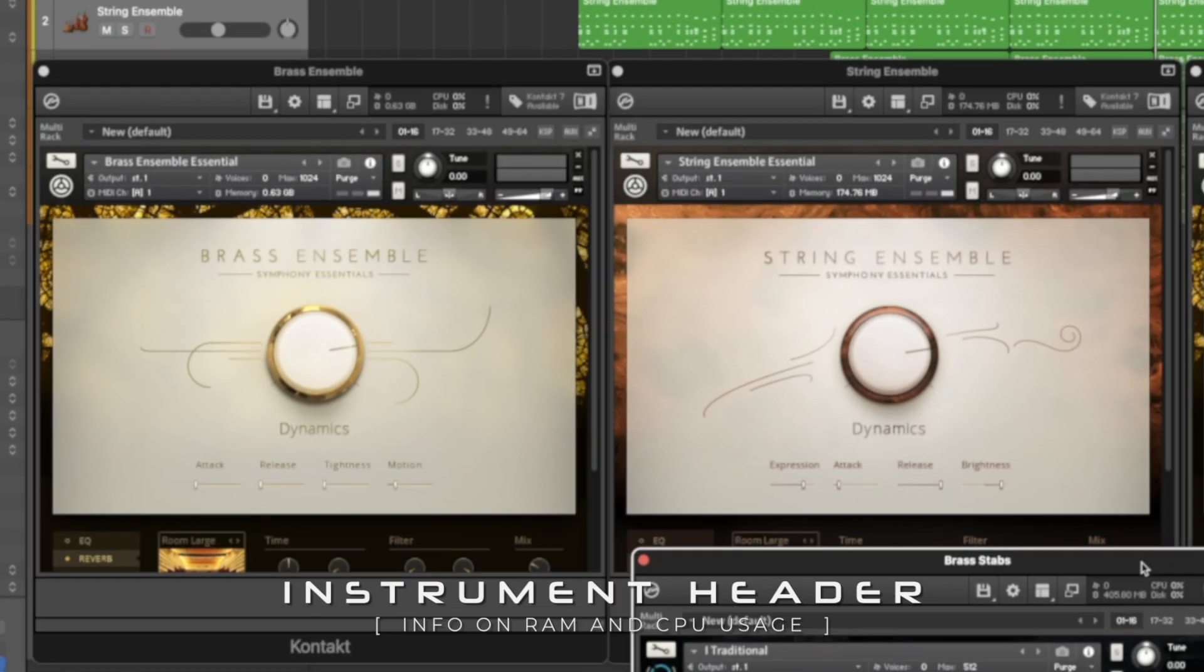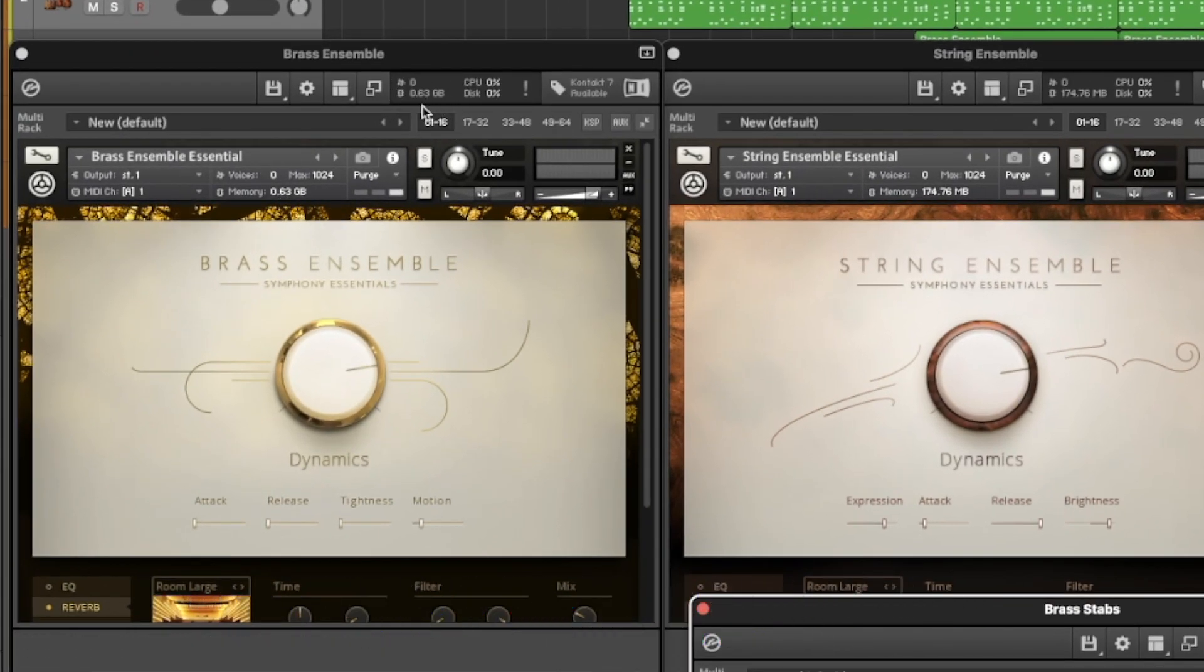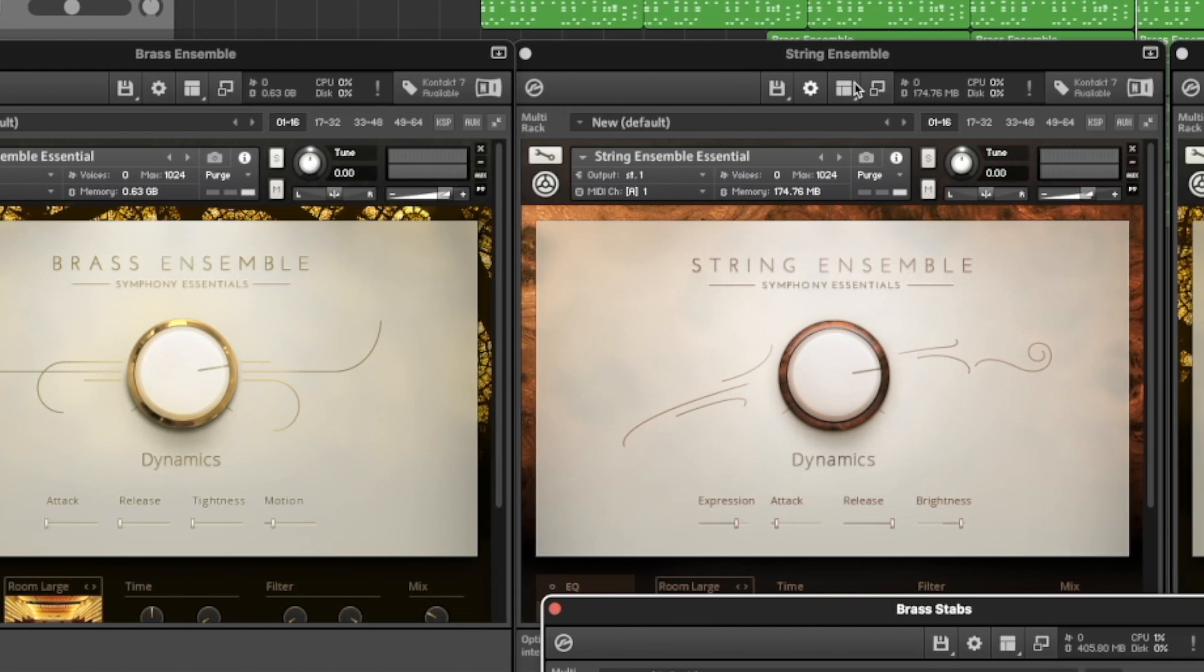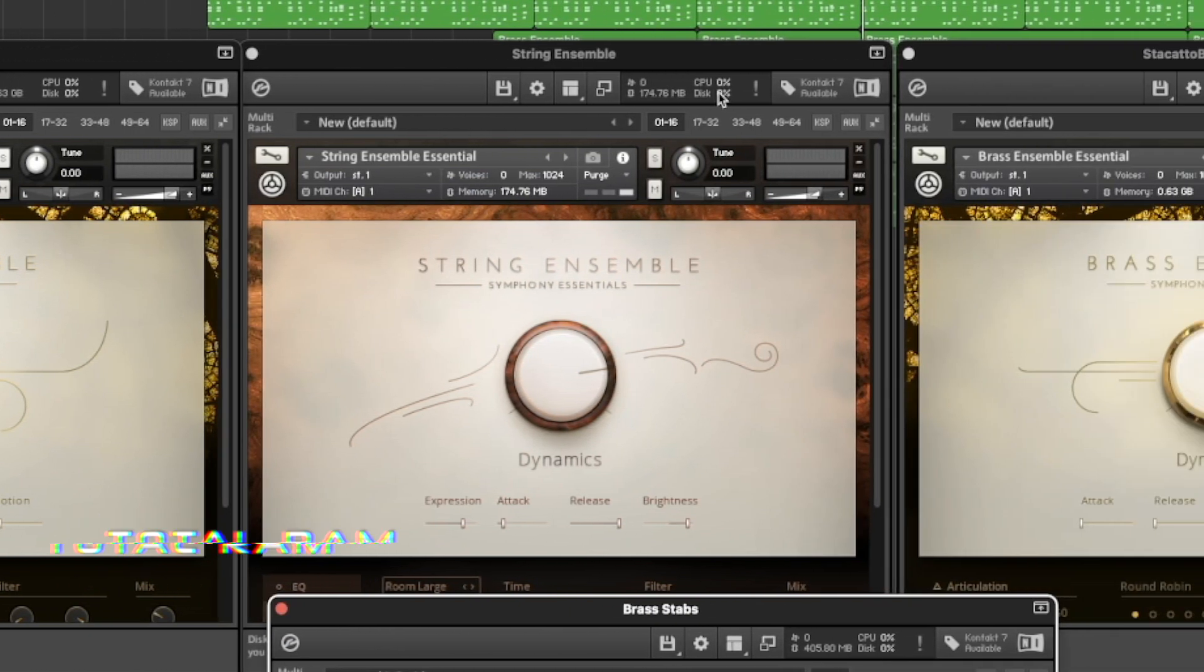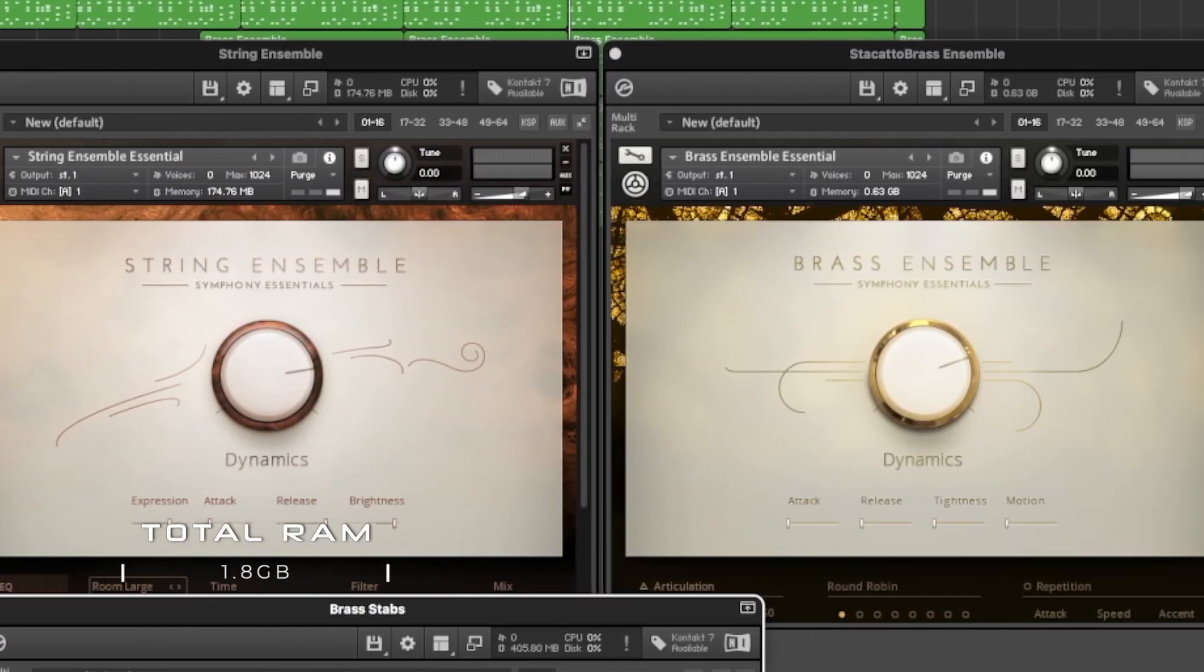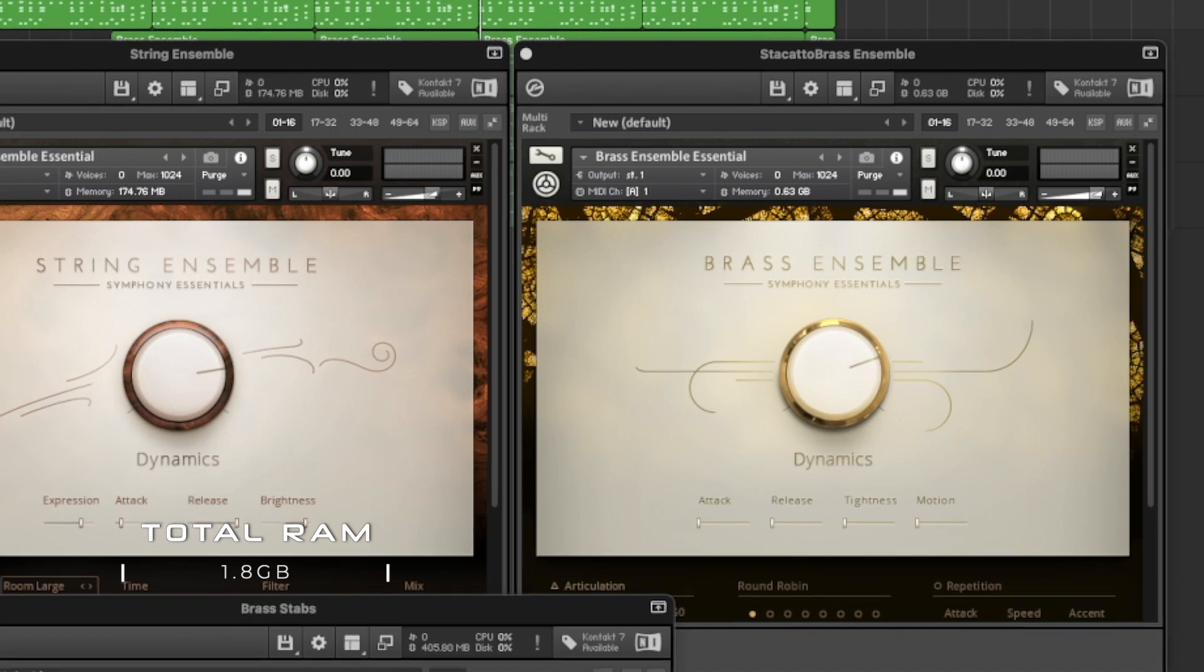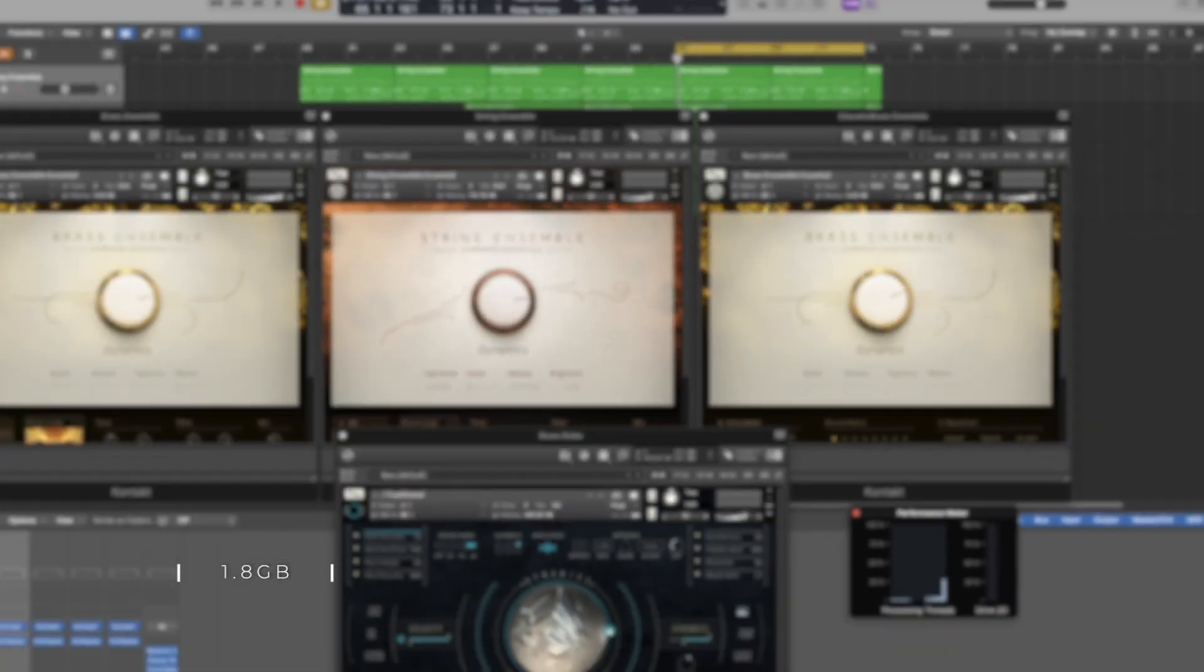First, in order to understand the impact that these changes can make, let's take a look at the instrument header if you're not familiar with it. So when you run Kontakt in the default setting, you're probably used to seeing a large amount of RAM like this that are being used. And you can see how easily using four Kontakt instruments can add up in terms of how much RAM it's taking up.